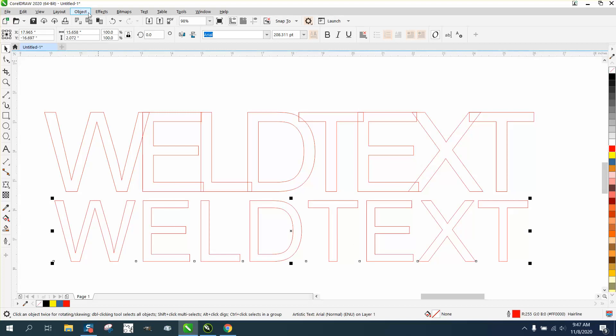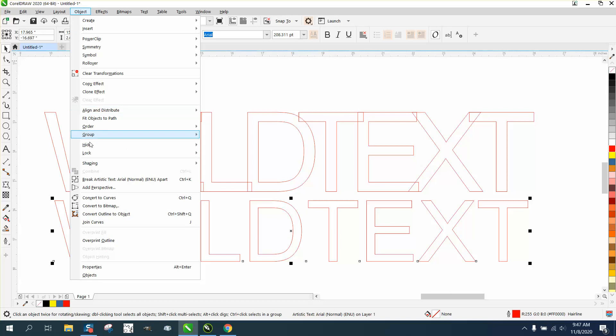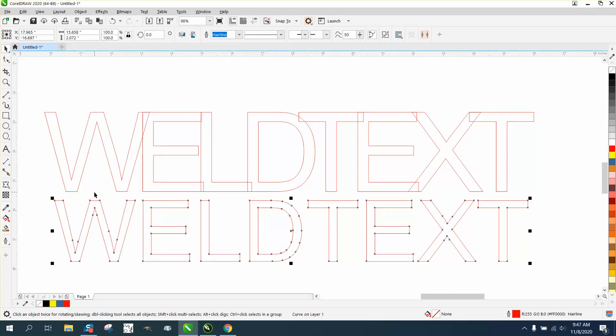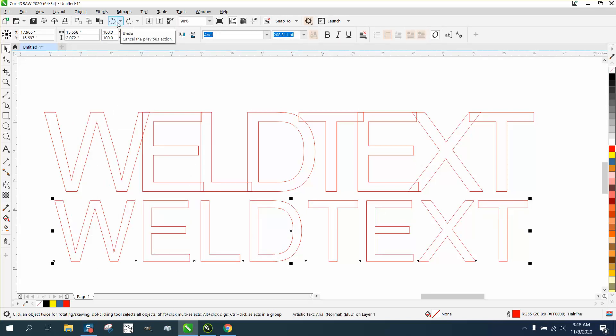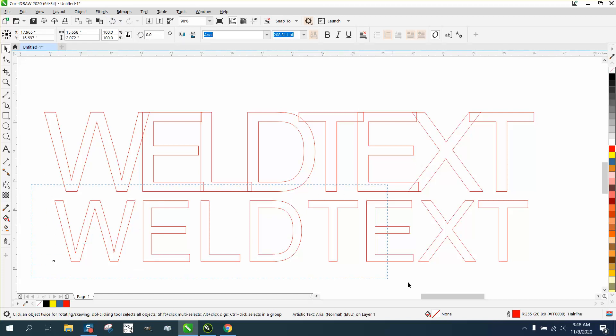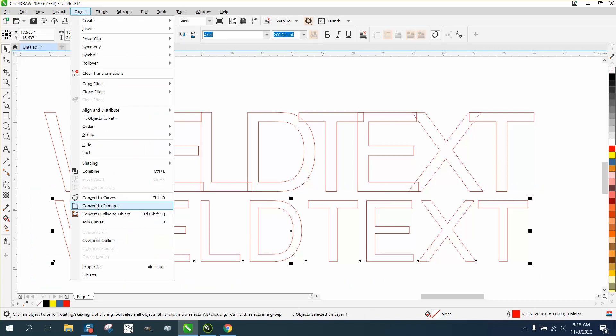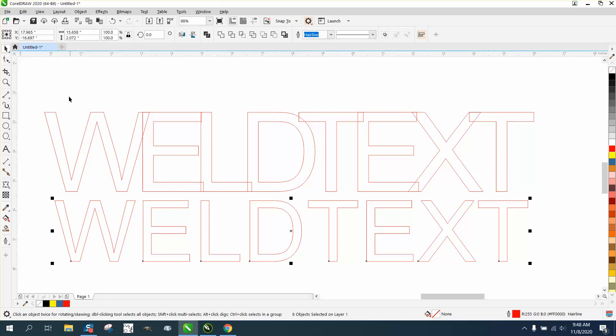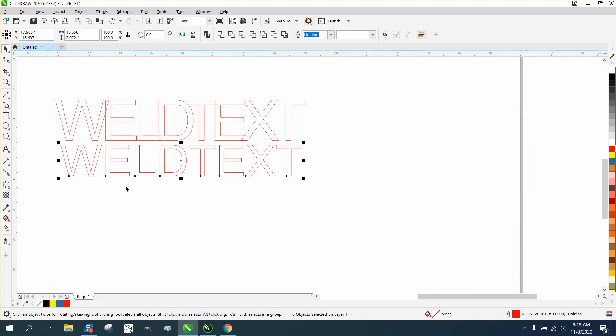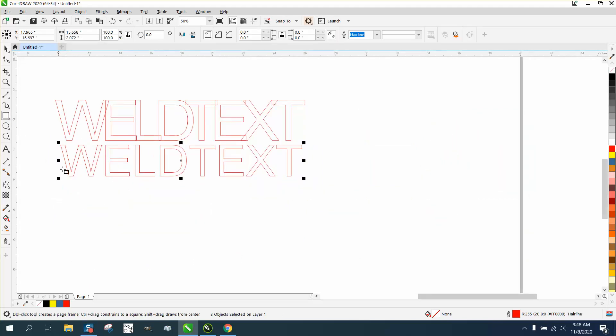Then we need to go into Object and convert them to a curve. But before we do that, we need to break them apart—Control K—and there's a reason for that, and I'll show it in just a second. So we'll go to Object and convert them to a curve.